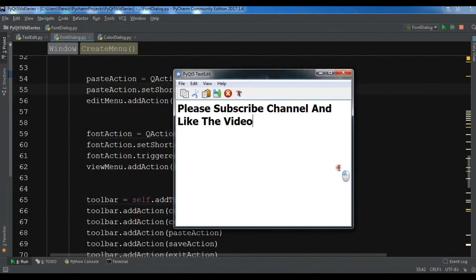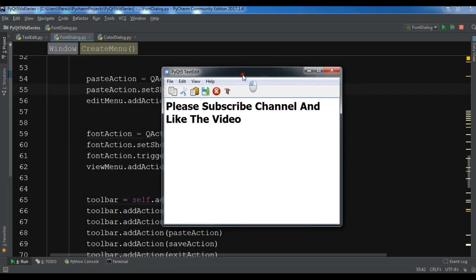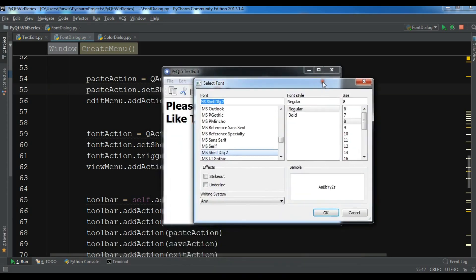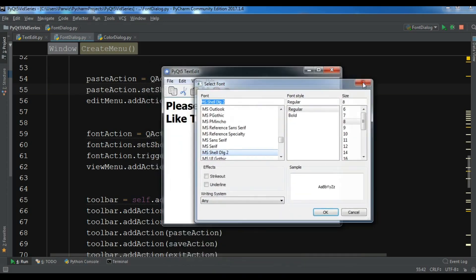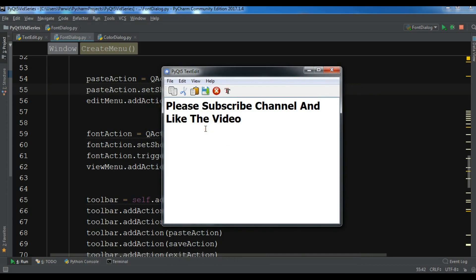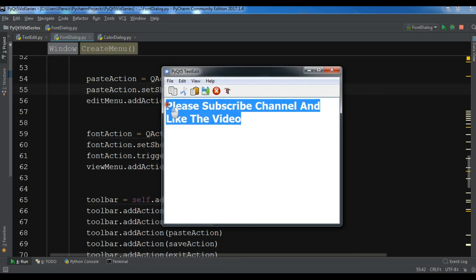Hello friends, I am Parwiz and this is our 29th video in Python GUI development with PyQt5. In the previous video we learned how you can create a nice font dialog and also make your text bigger. In this video I am going to show you how you can create a color dialog and how you can give color to this text.